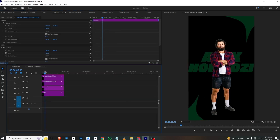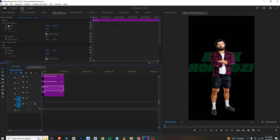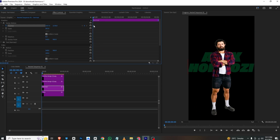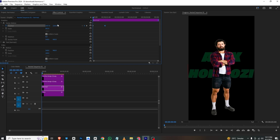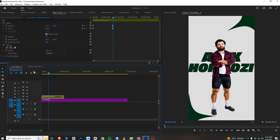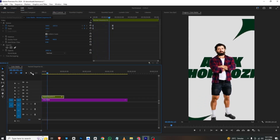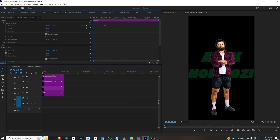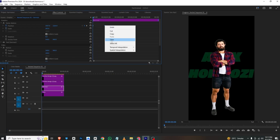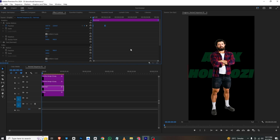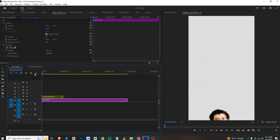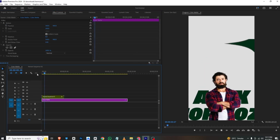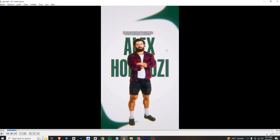For the Hormozi text, I'll go back, select it, and add a position keyframe at its final position. At the start I'll bring it a bit downwards. If we go back you can see the whole animation. I'll ease in these keyframes as well and save the project. Our first animation is ready.